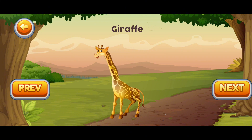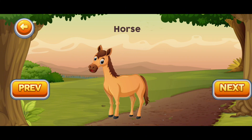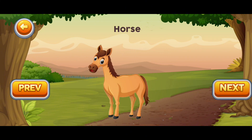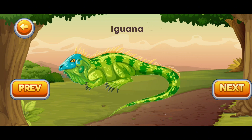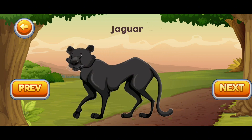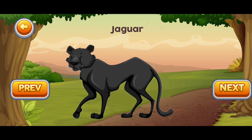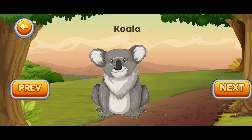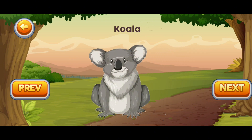G for Giraffe. H for Horse. I for Iguana. J for Jaguar.